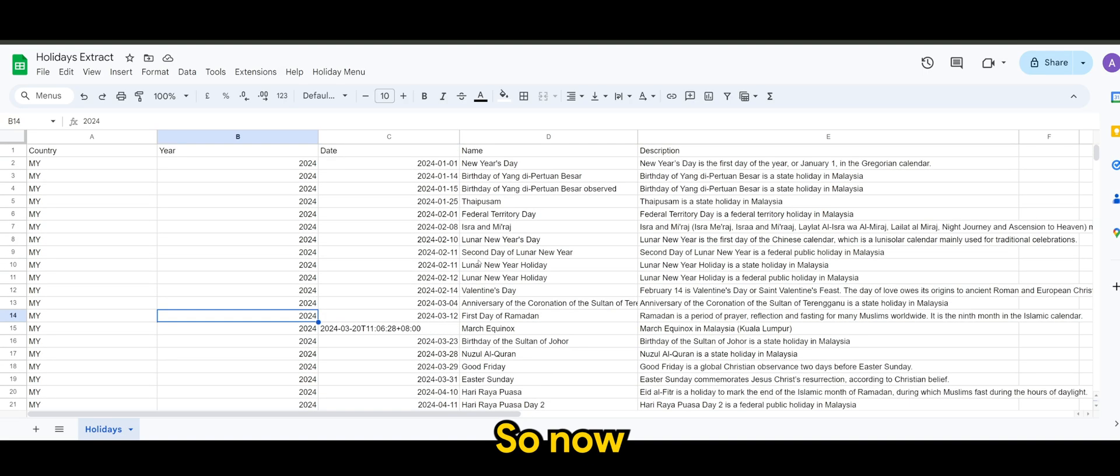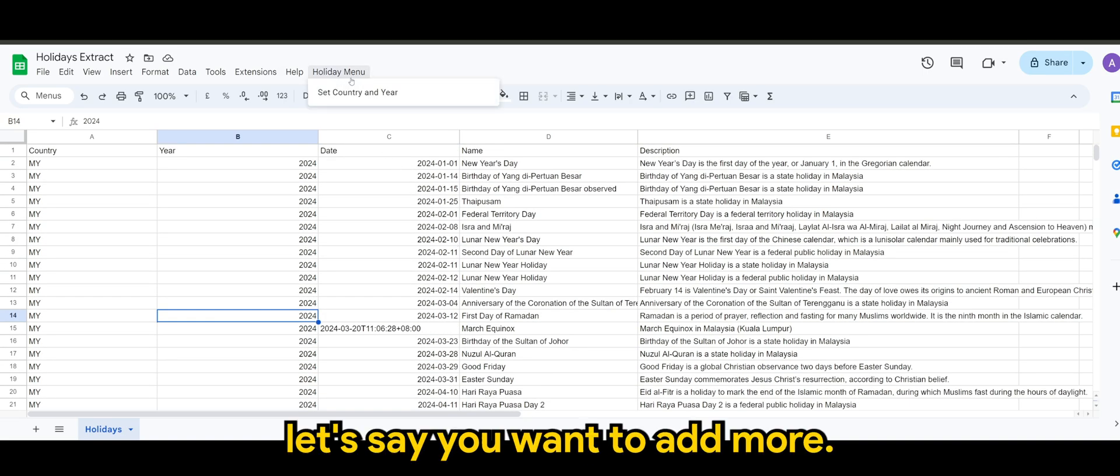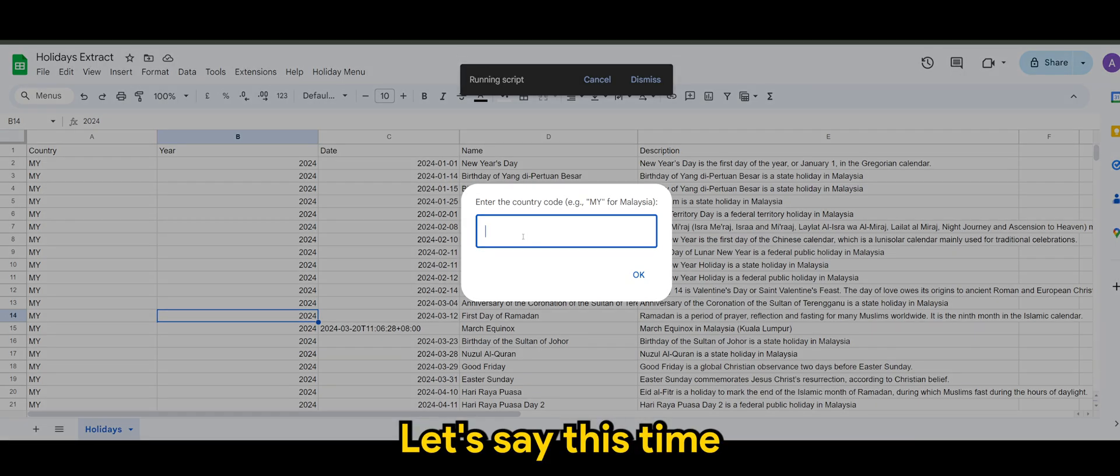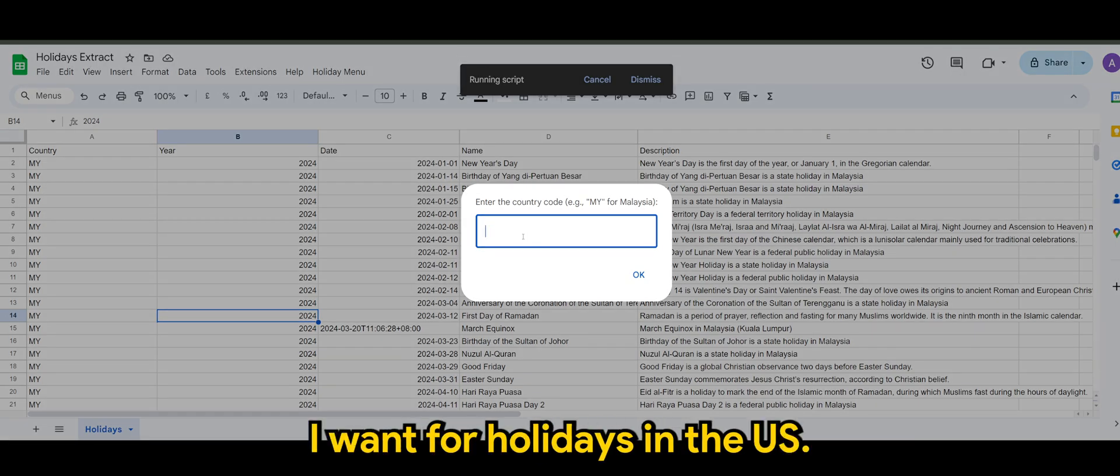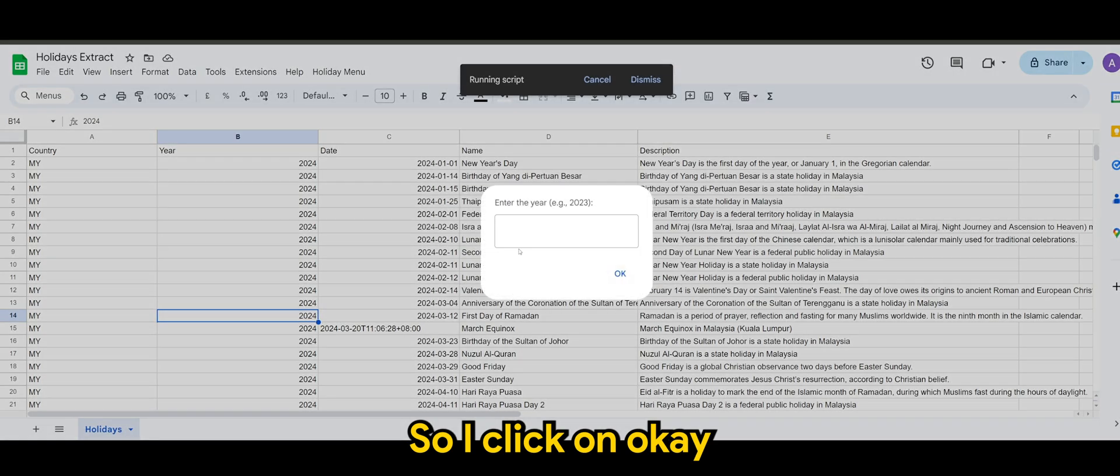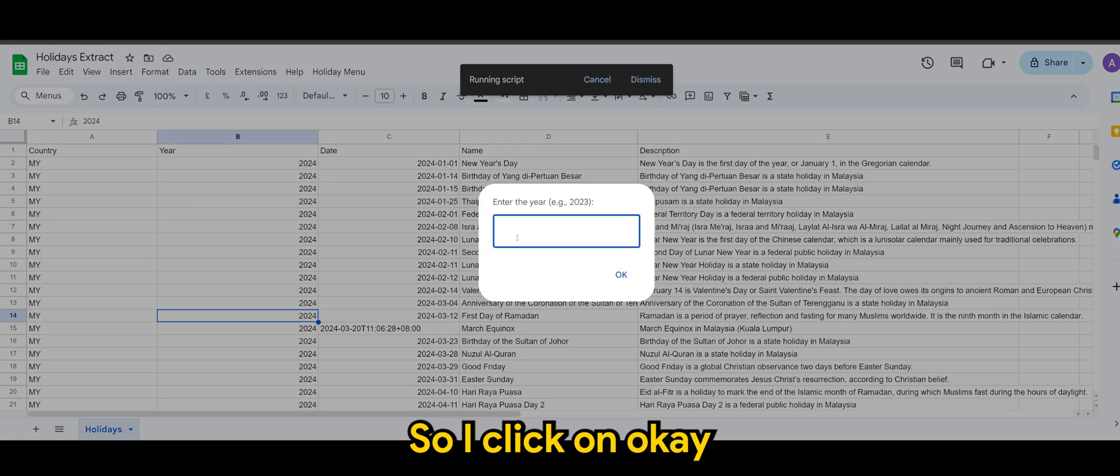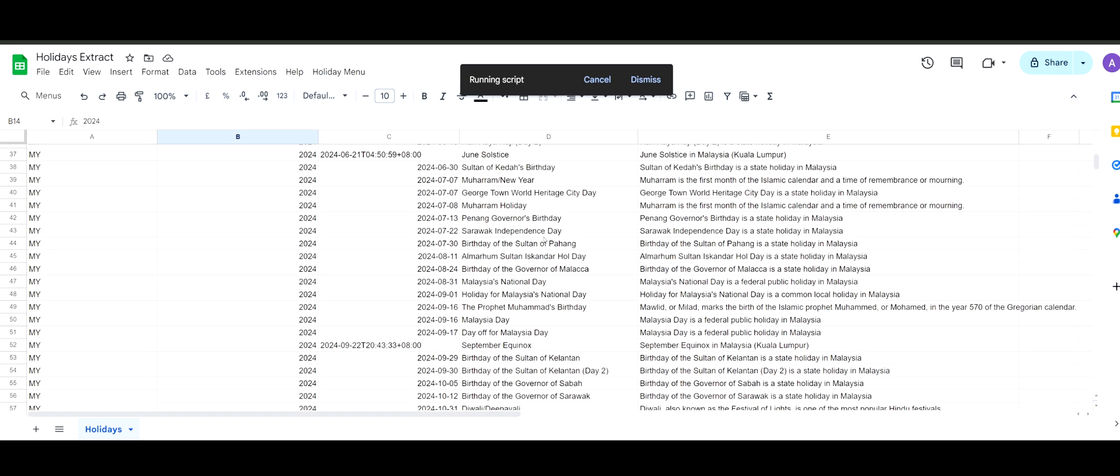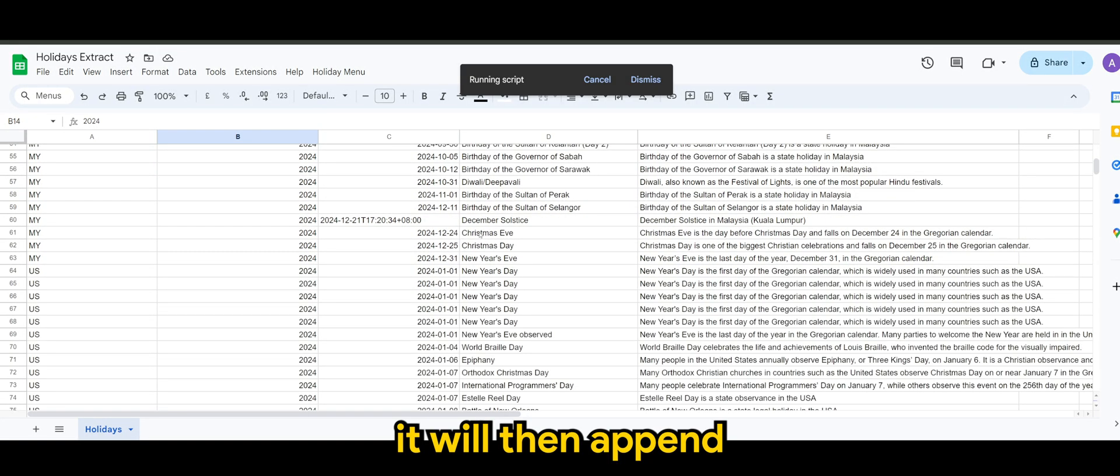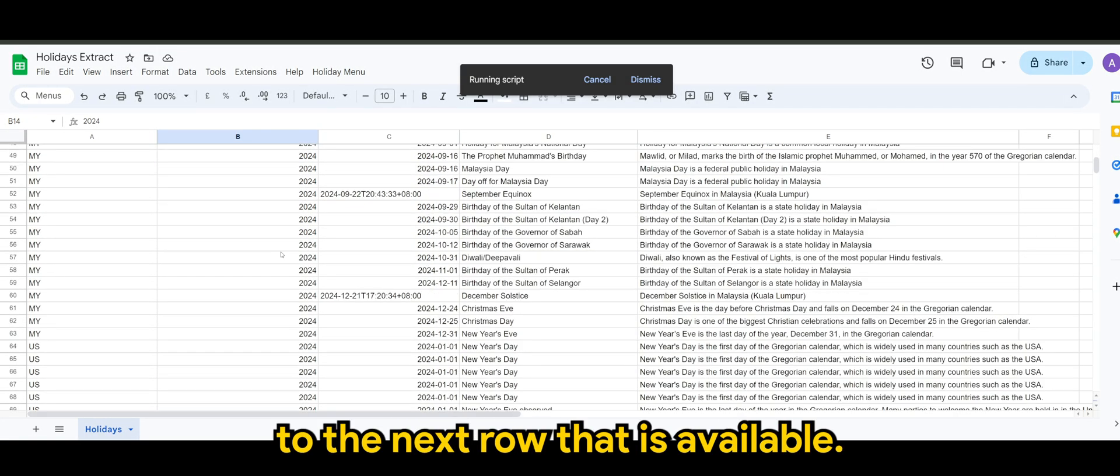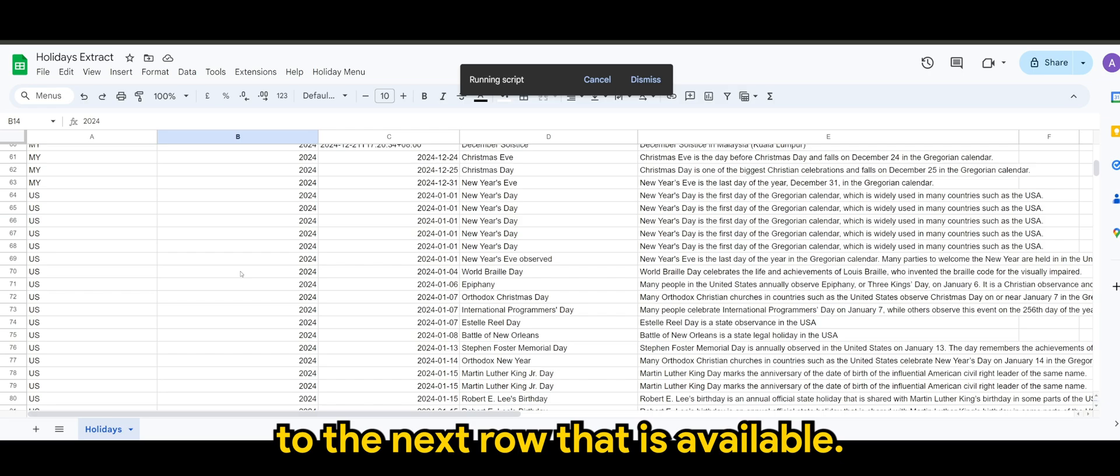So now, let's say if I want to add more. Let's say this time I want for holidays in the US. So I click on okay. 2024.